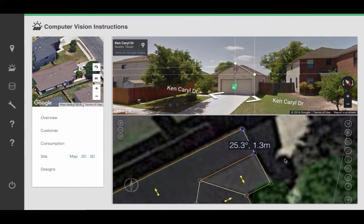At this point you will see that Aurora's measurements automatically update to give you the slope and the distance between the two points in Street View.